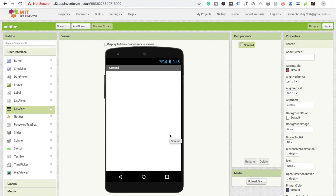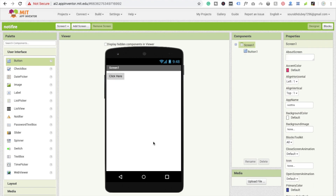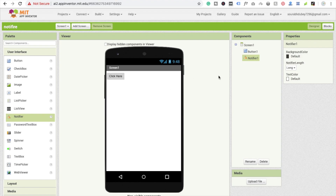In this video I'm going to show you how to use Notifier in MIT App Inventor. I'm going to show you a very simple example here. Drag and drop the button and just change the text to 'click here'. After this, I'm going to use Notifier — drag and drop this non-visual component.